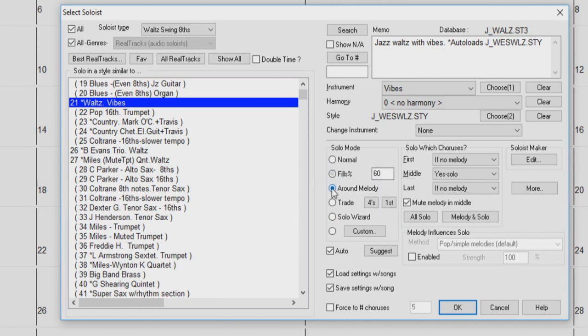Selecting the Around Melody option will play the soloist in empty spaces between phrases of your melody. If this is selected and the song does not have a melody, the soloist will play normally.